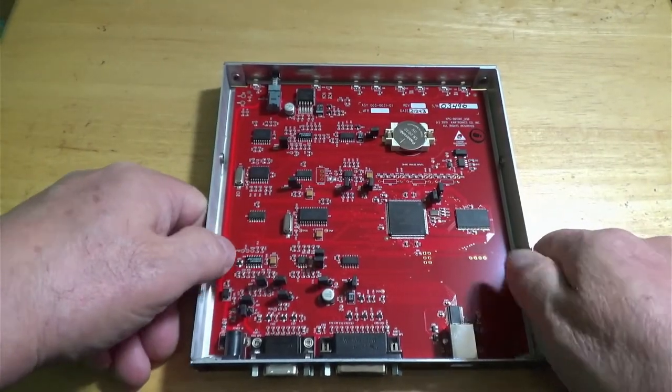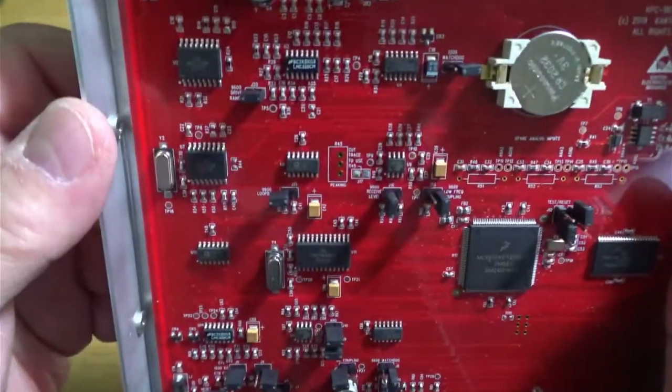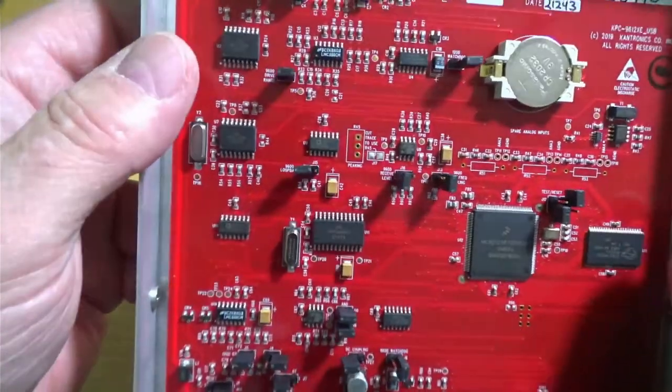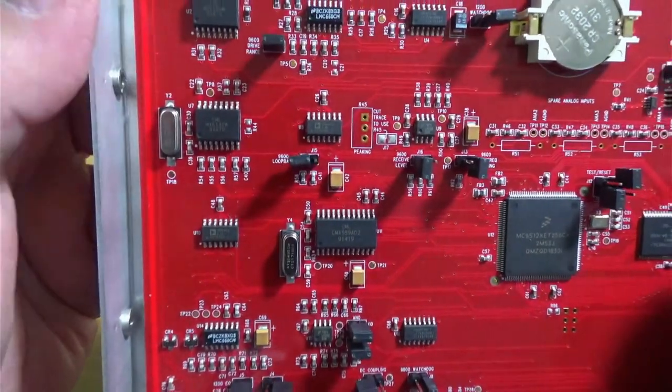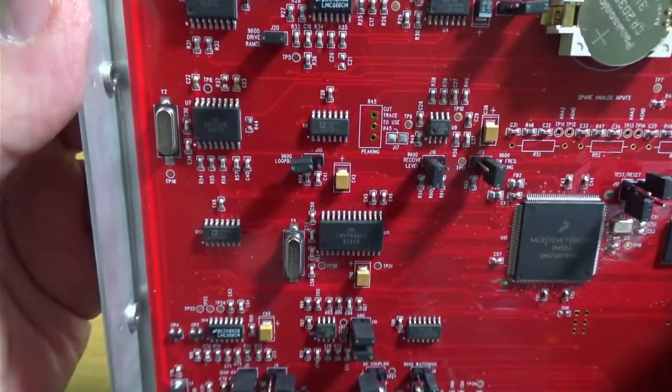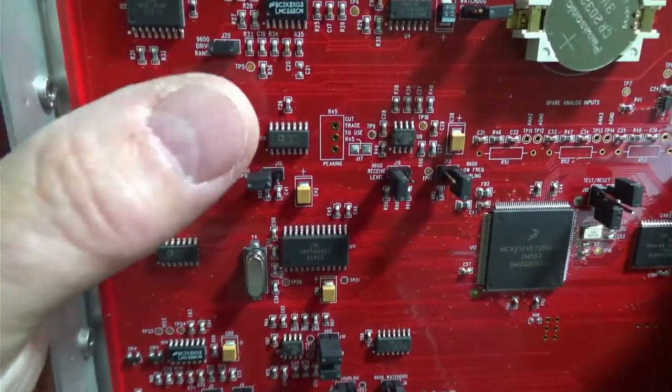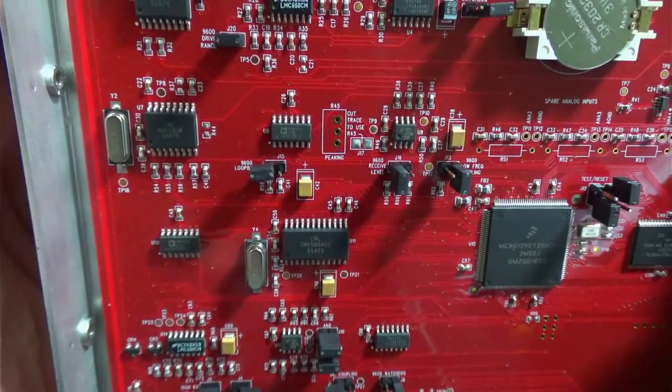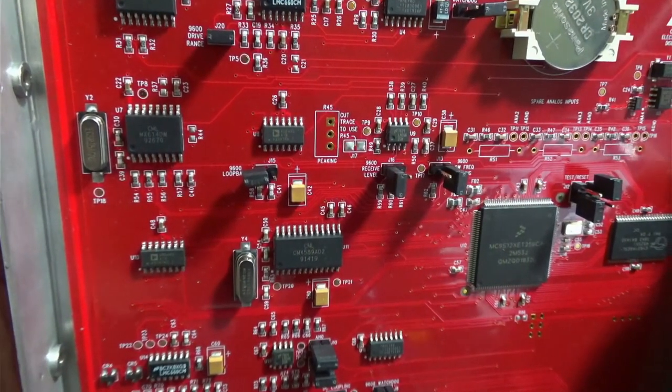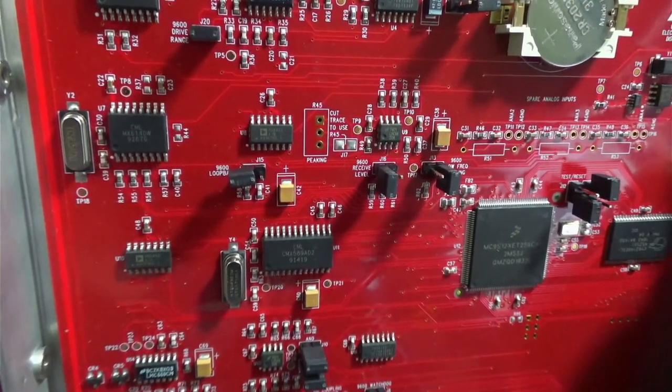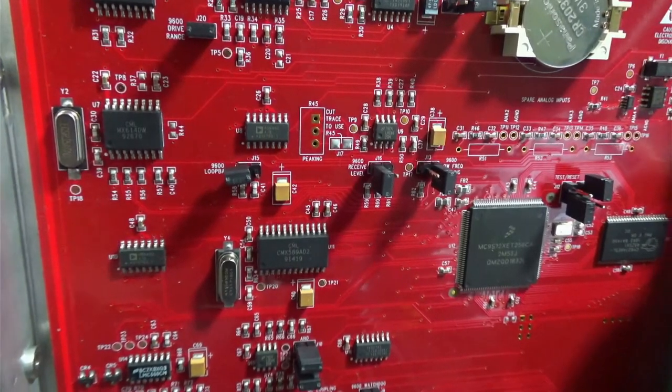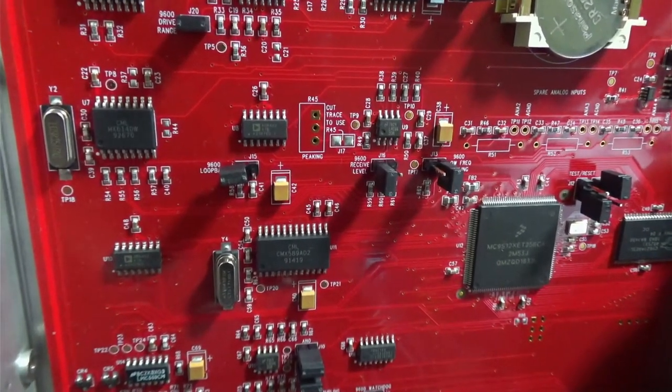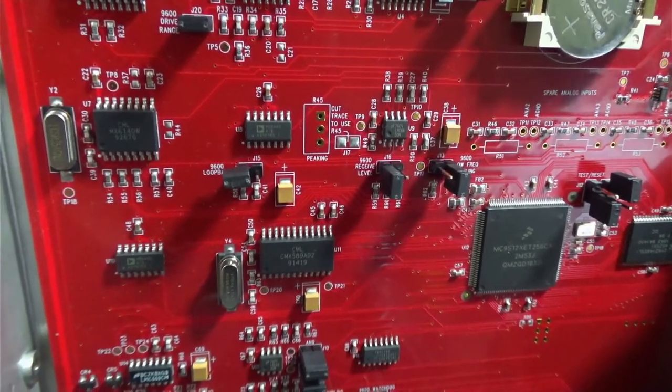In other words, make the TNC more or less sensitive to the audio input. Okay. So, with that, we want to verify that down here, this one, I'm trying to zoom in so you can see it, there's J20 right there, right? And you can see that it's jumped. And it says right there, 9600 drive range, okay?